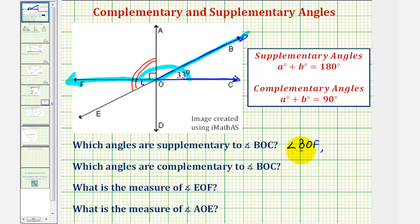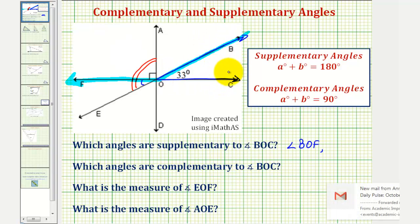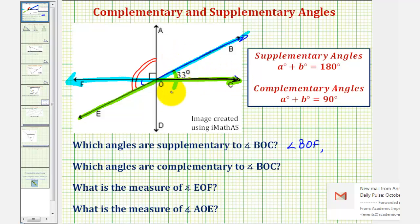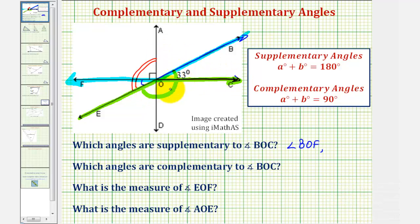But there's also another angle that's supplementary to angle BOC. Notice angle BOC and angle EOC — this angle here — also form a straight angle, and therefore these two angles are supplementary. So angle BOC and angle COE are supplementary.